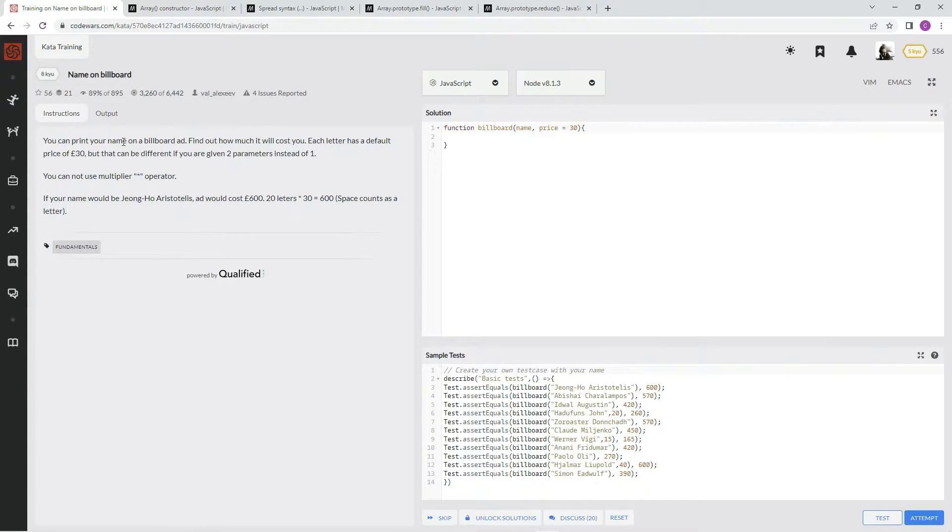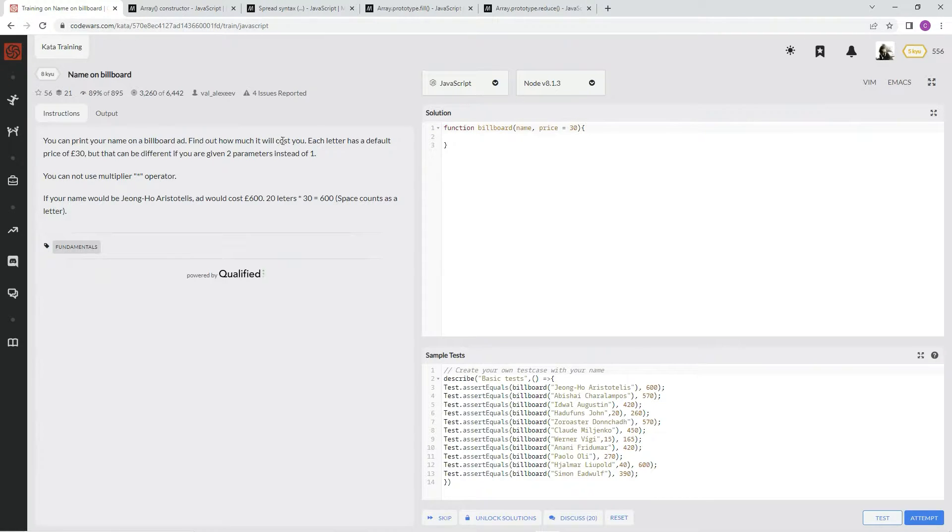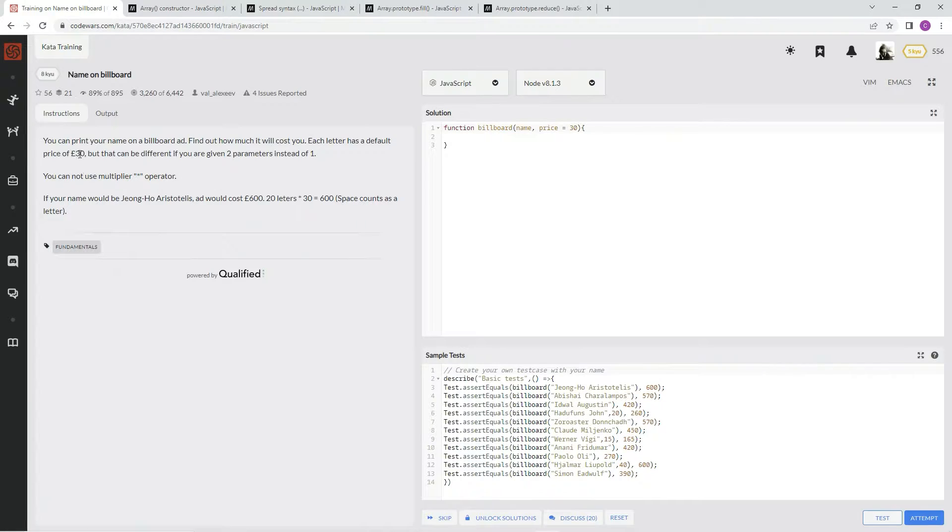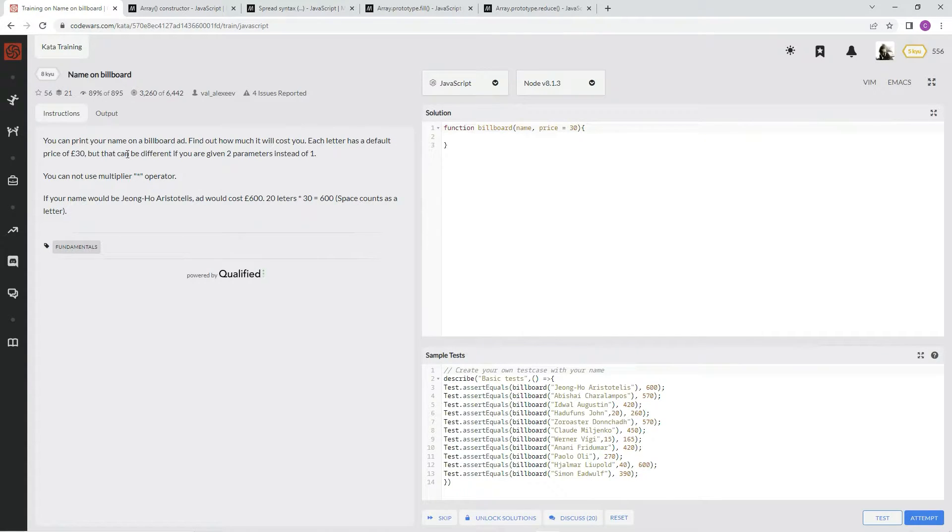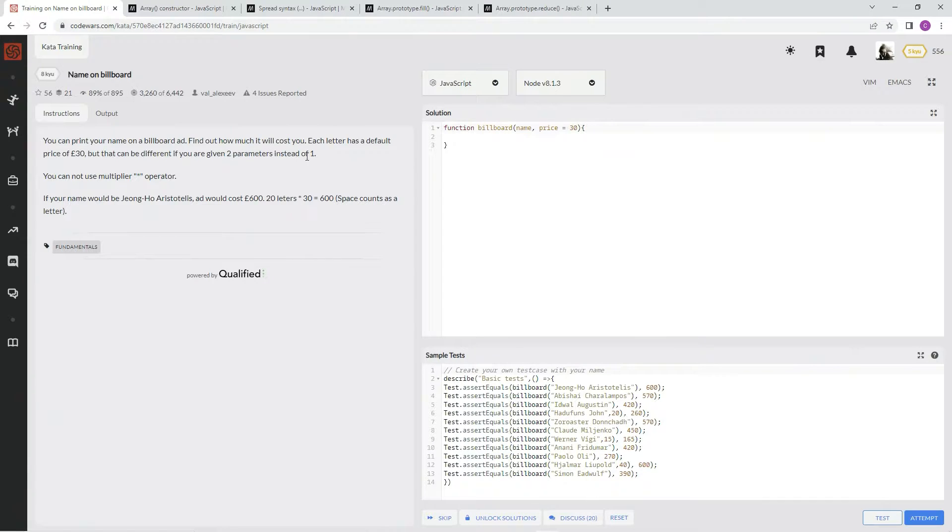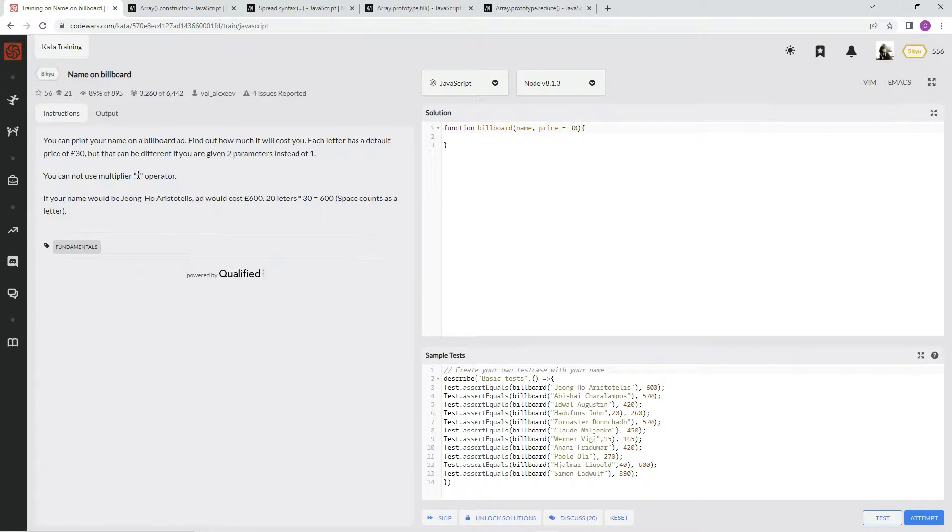We can print our name on a billboard ad, find out how much it will cost us. Each letter has a default price of 30 pounds, but that can be different if you are given two parameters instead of one. You cannot use the multiplier operator.